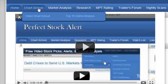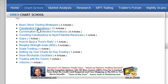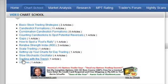The chart school is something we're really proud of. The video chart school tab takes you to the same place — we're always adding content. You have basic stock trading strategies, different methods we recommend, showing exactly how to use them, how to spot them, and where your entry point is. From beginner stuff to candlestick formations, combination candlestick formations, and other content that PerfectStockAlert.com has developed that's pretty effective.